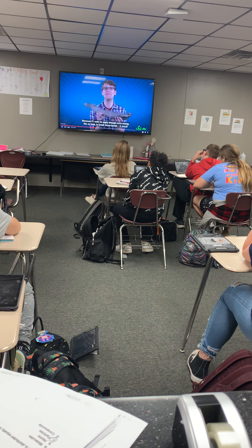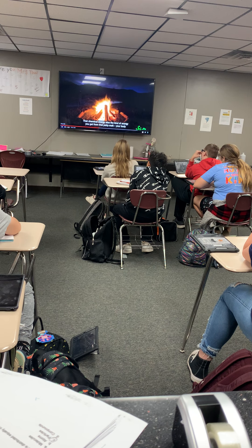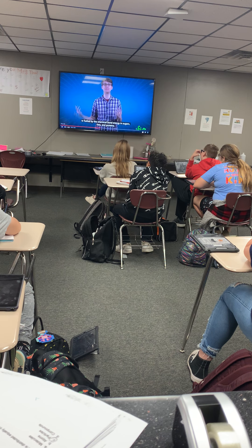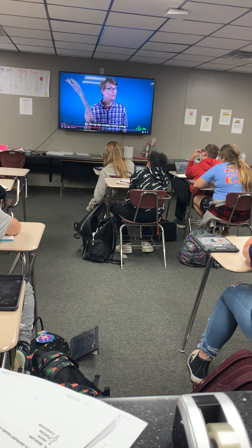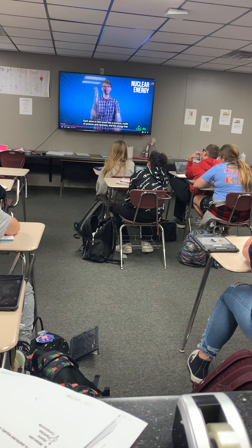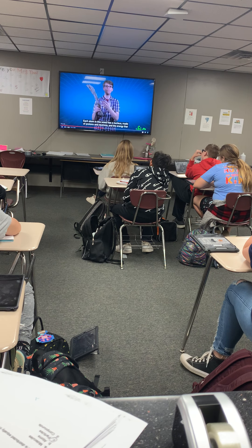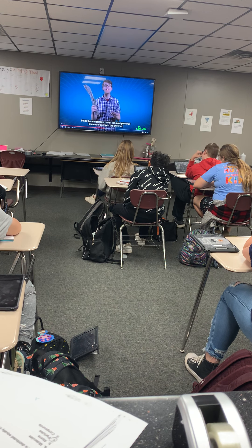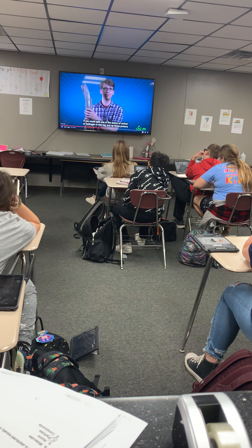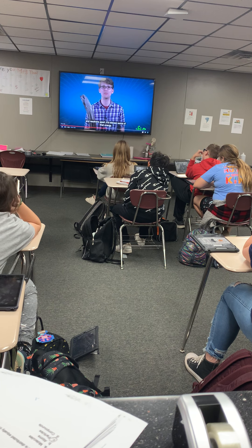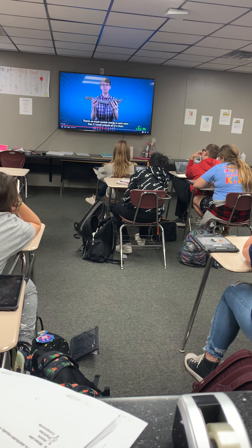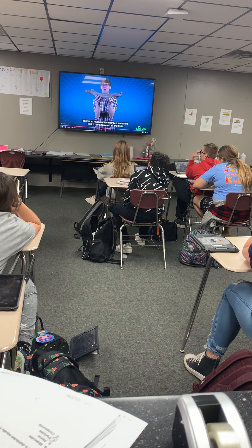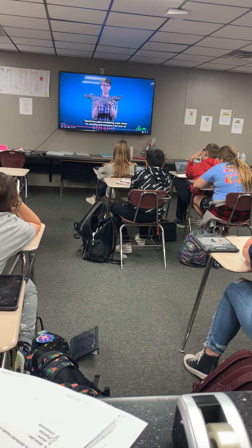If I were to apply enough extra energy, like heat, to break those bonds, it would release that chemical energy as fire. That chemical energy is the same kind you get from your patty melt — your body is fueled by the chemical bond energy in sugars, fats, and proteins. But this log also contains nuclear energy: each atom has a nucleus made of protons and neutrons, and the energy binding them together is one of the most powerful sources in the universe. If you could split an atom in this log, there would be a giant smoldering crater where I'm standing.